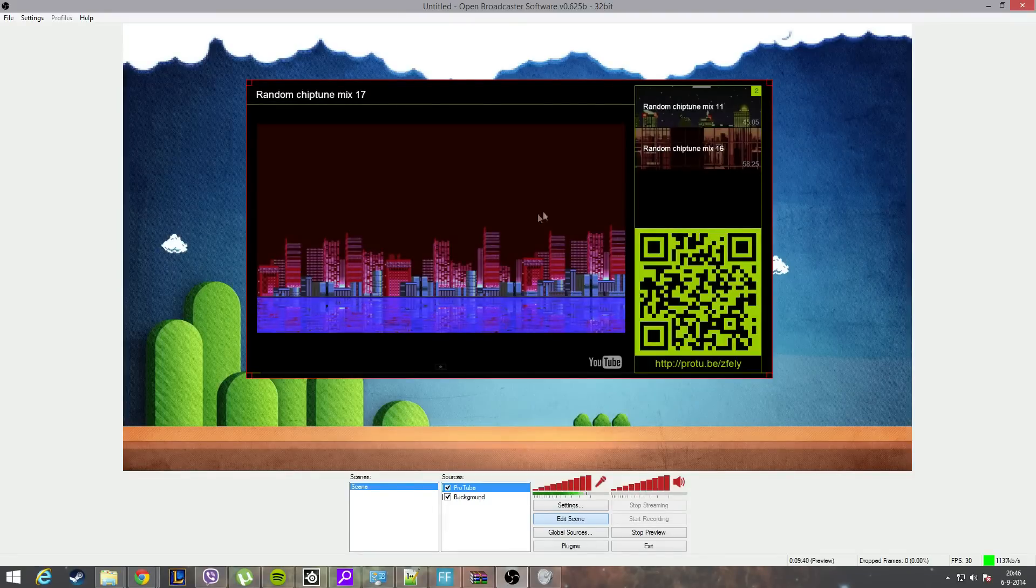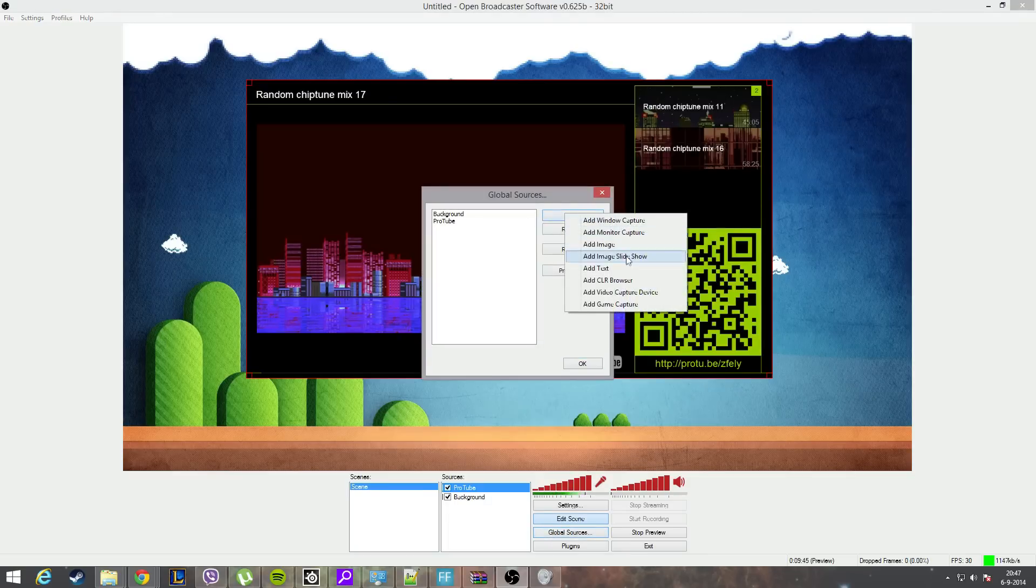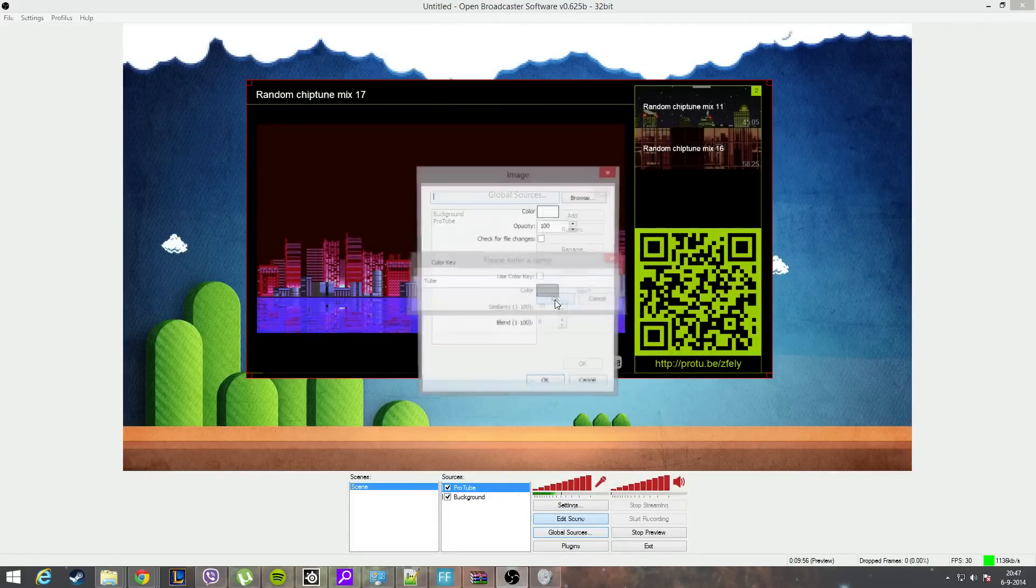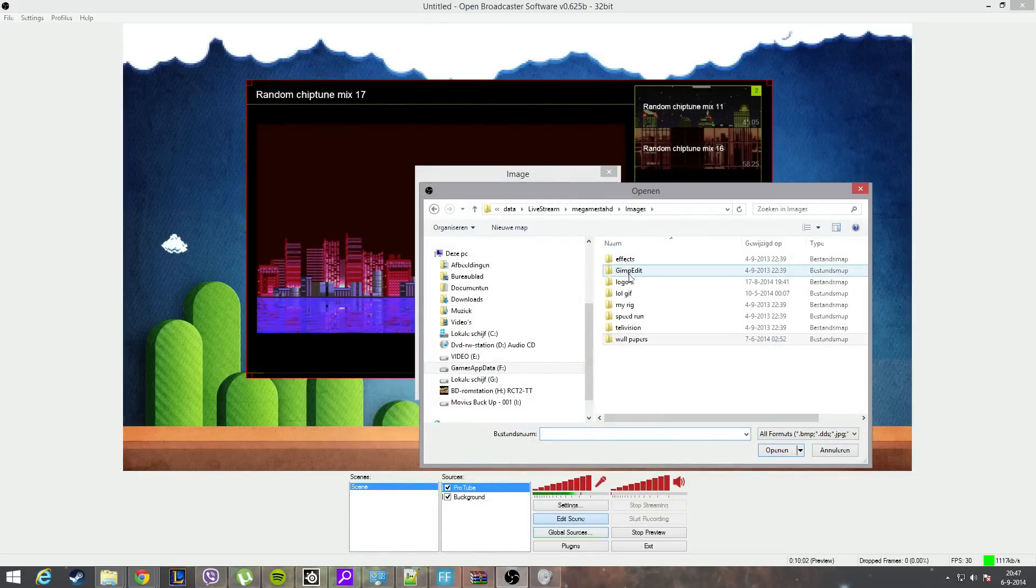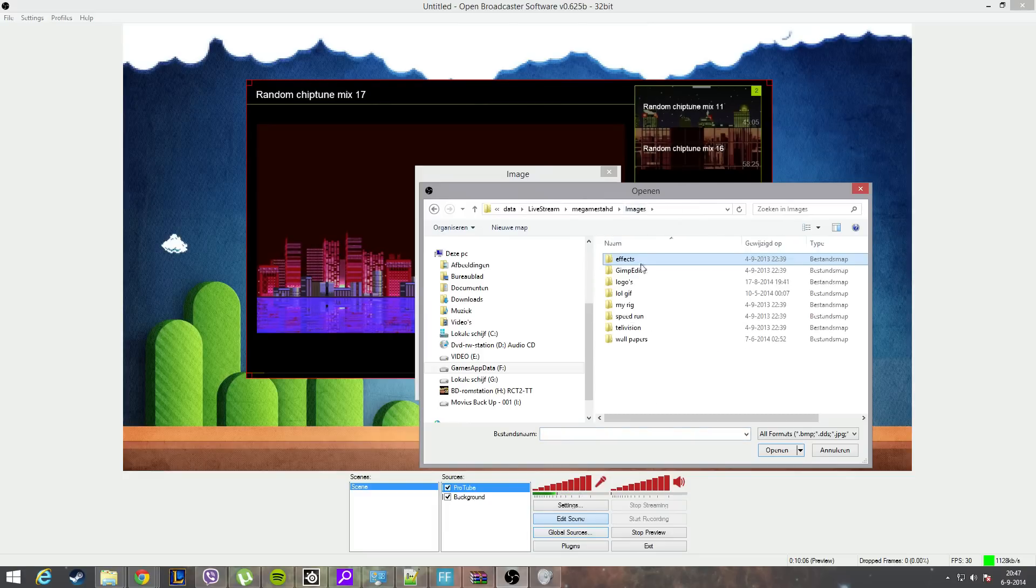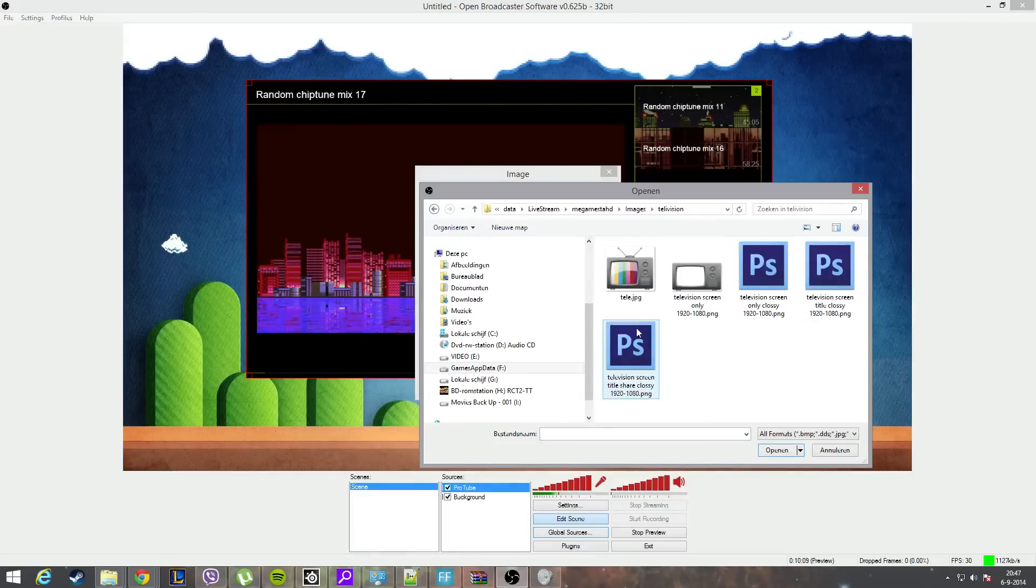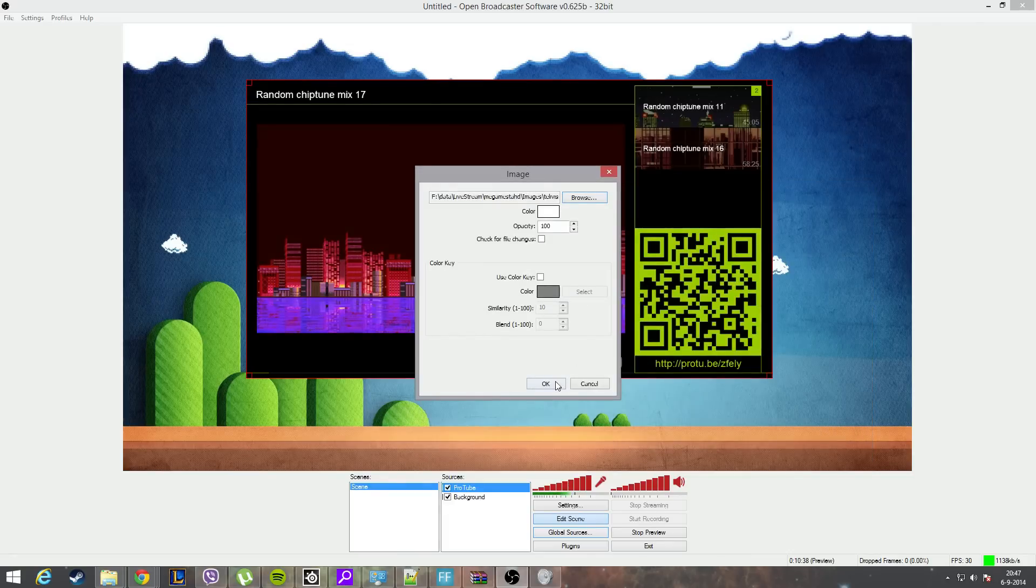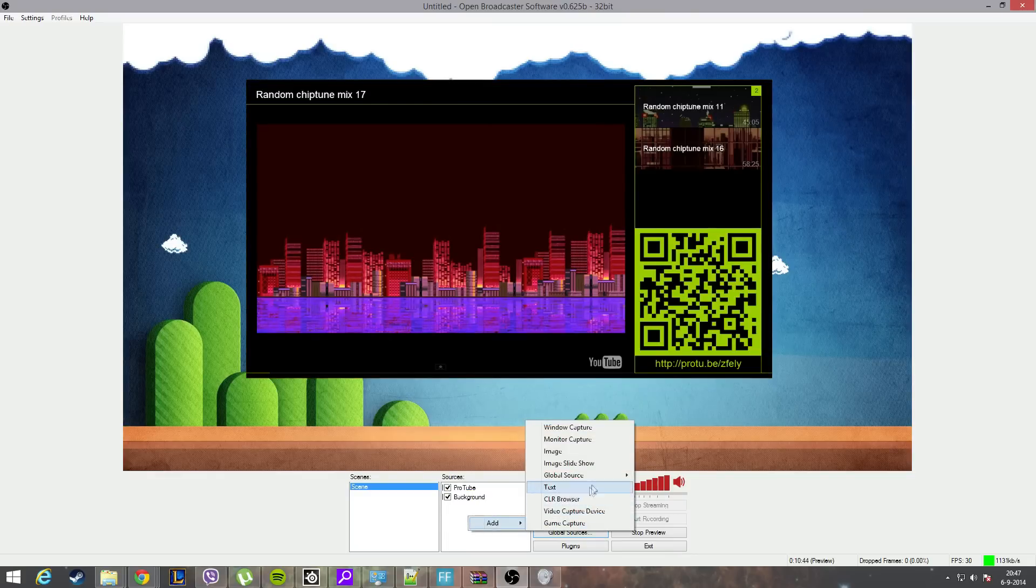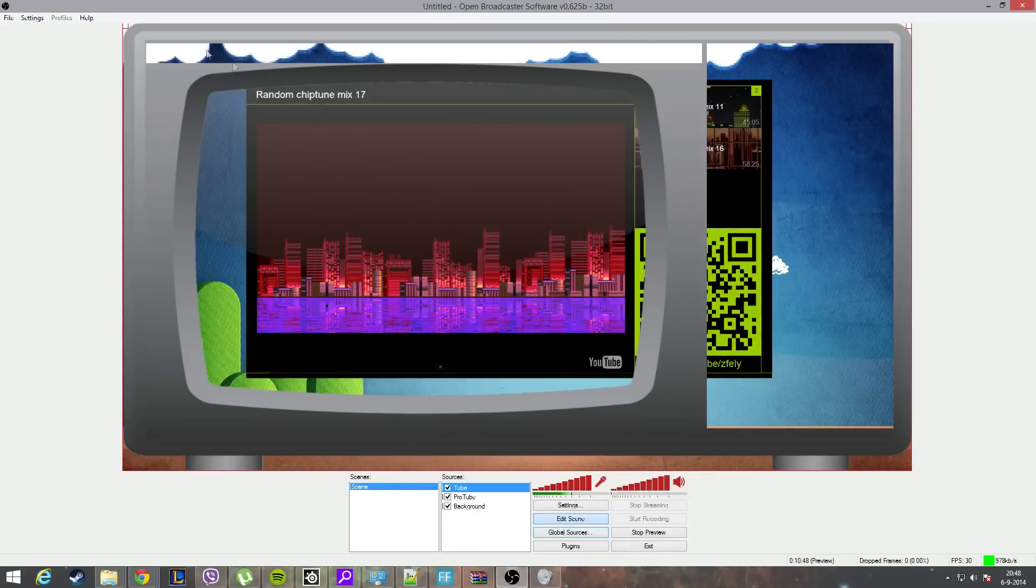The next thing we want to do is put something on top of this. So we go again, create a new global source, we'll add an image, and I will call this tube. I will browse for an image - I will share those images for you so you can use them. I will click on television and I will select this television and hit OK. Now right click, add global source, and then the tube. Hit OK.